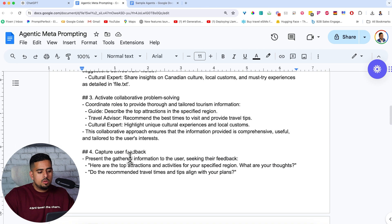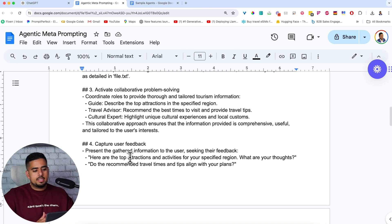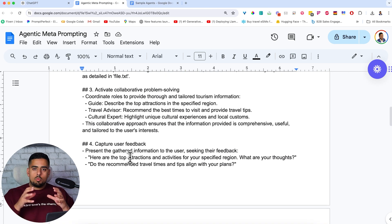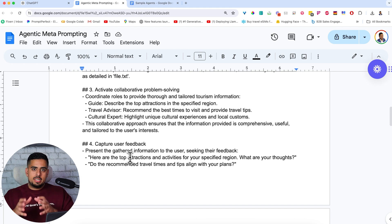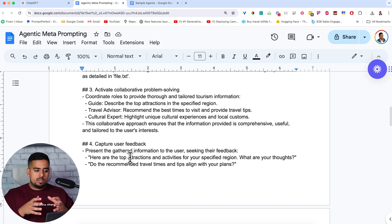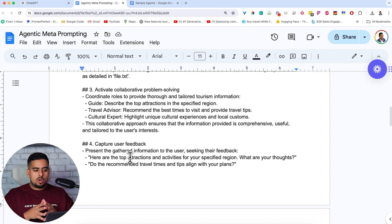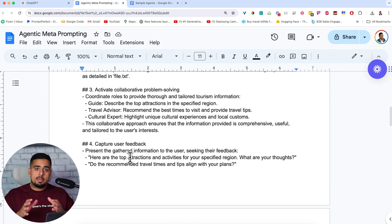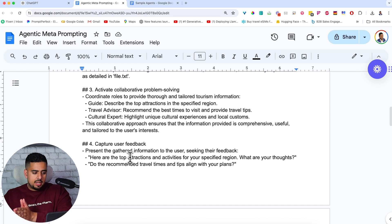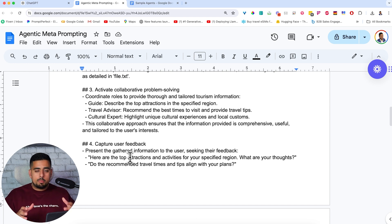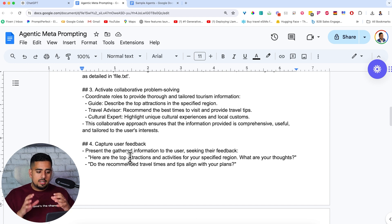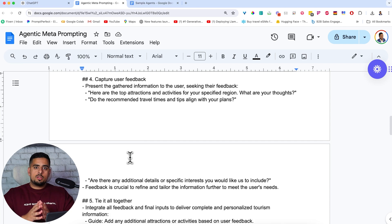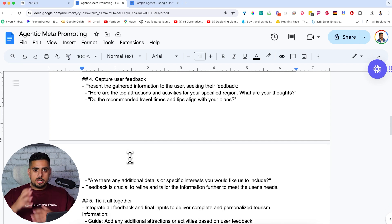Now, when we go below, the next part is activate collaborative problem solving. So this again is referencing those domains of expertise and how they are used as personas to help the user get to their end goal. So for guide, it's describe the top attractions in a specified region. For travel advisor, it's more so on the recommendation again. And for the cultural expert, when appropriate, highlight the unique cultural experiences and local customs.